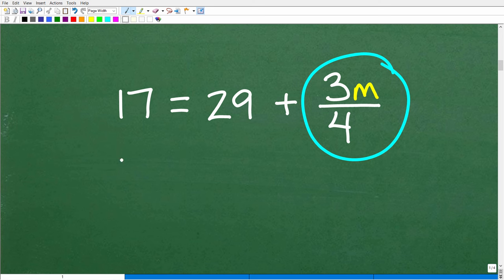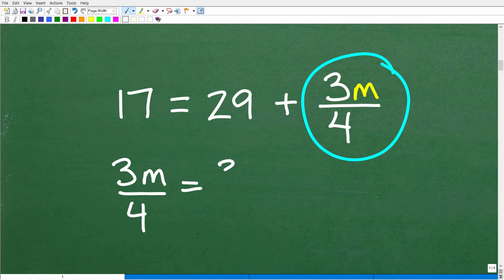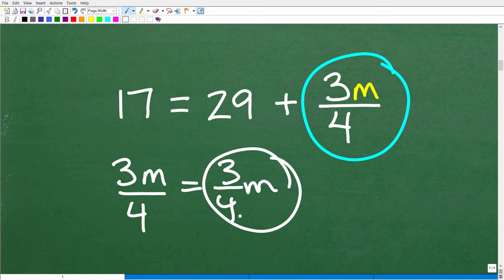So: 17 is equal to 29 plus three-fourths M. Now 3M over 4 is the same as three-fourths M — these terms are equivalent. If you're more comfortable seeing the fraction as a coefficient, three-fourths M, that's fine. Just remember these two expressions are the same thing, and you're going to get equations where the variable is in the numerator.